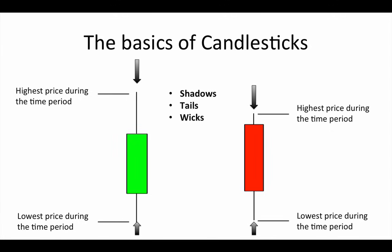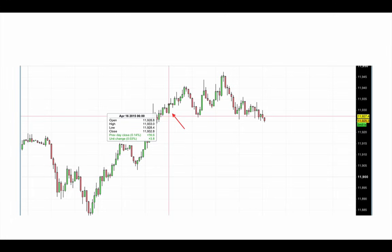This is invaluable information for a trader, and I'll explain more about candle patterns and qualities in a future video. For now though, let's stick to the basics. This is a five-minute Forex chart of the US dollar Japanese yen. I've highlighted one of the bullish candles, and as you can see from the box, all of the information of the candle is provided for you. This was a candle that formed between 6 and 6:05 a.m. on the 16th of April 2015. You can see the opening price, the high of the candle, the low of the candle, and the closing price of the candle.